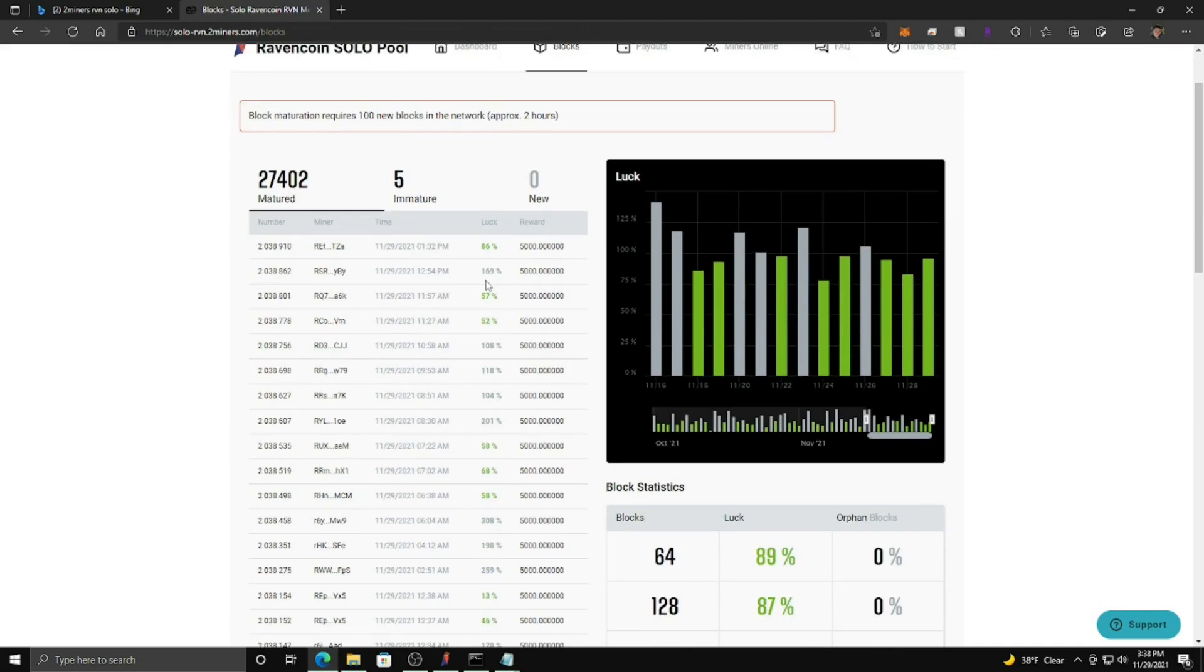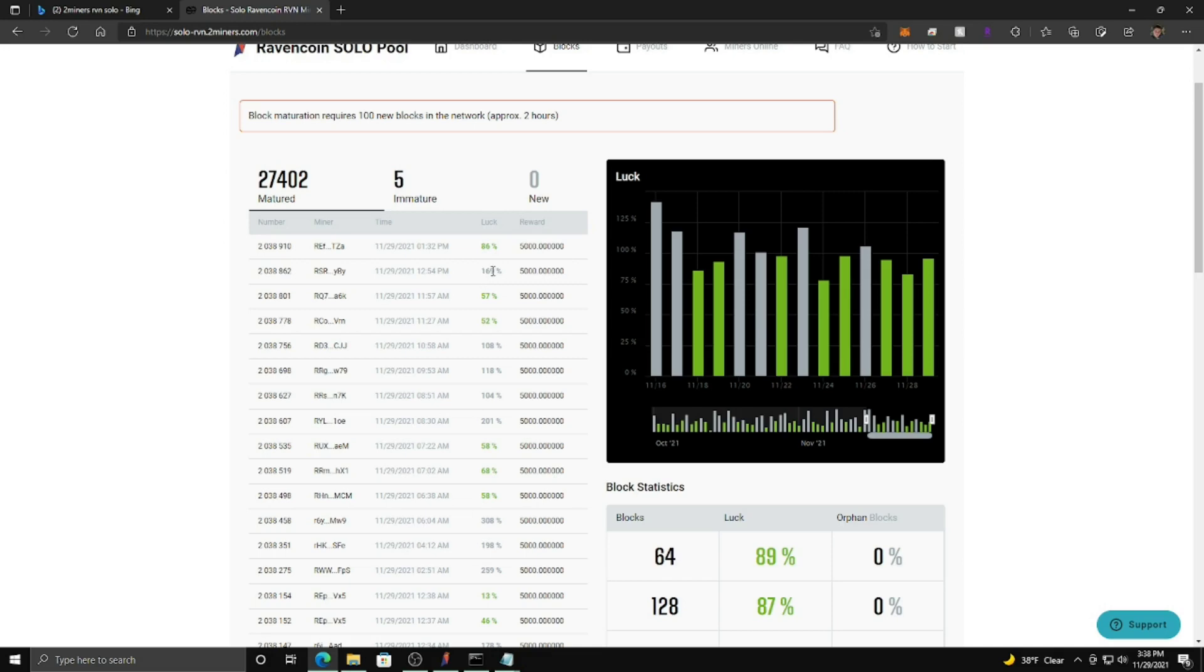...the percentage of luck that people had when they mined their block in the most recent blocks. So 86%, 169, nice. 57%, 52%, 108, 118, 104, and on and on and on.